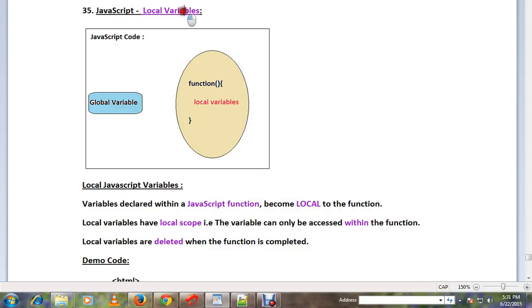Hi friends, in this video we'll look at local variables in JavaScript — how to create and access them.